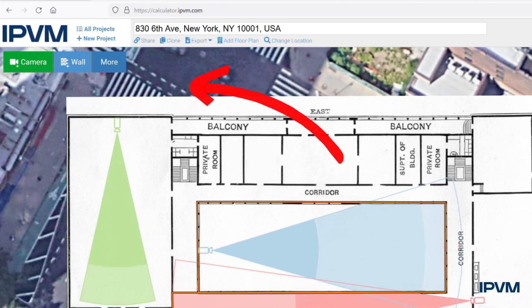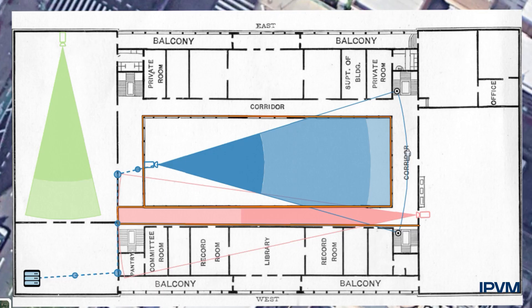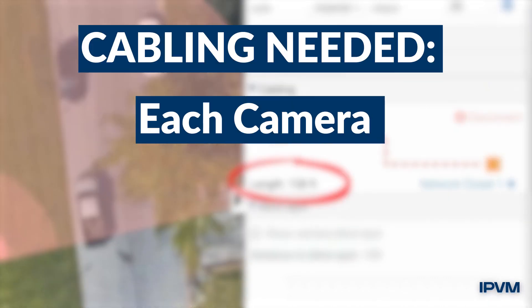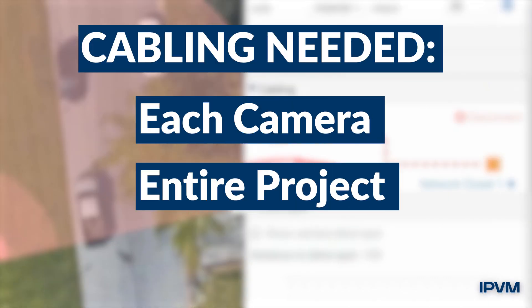Plan network closets and cabling paths and get the estimated cable length for each camera device and the entire project.